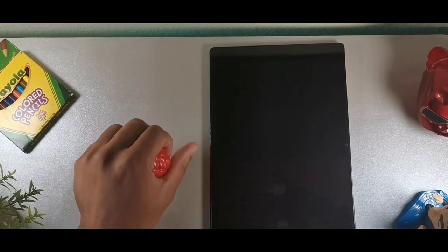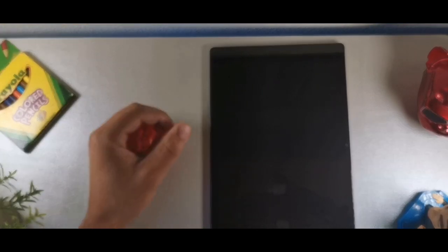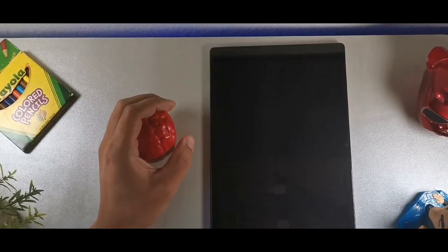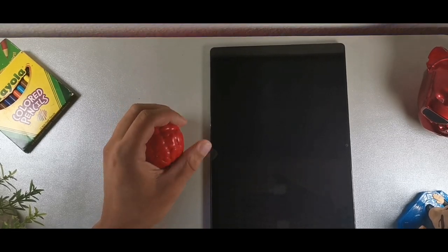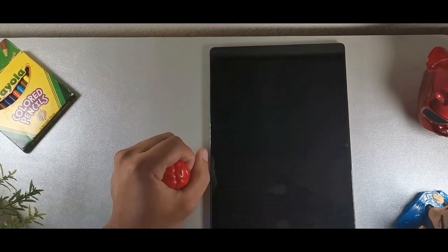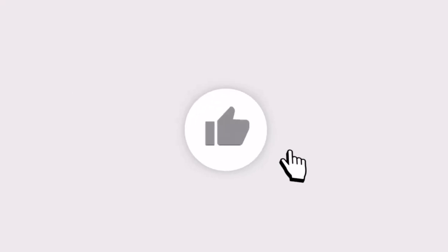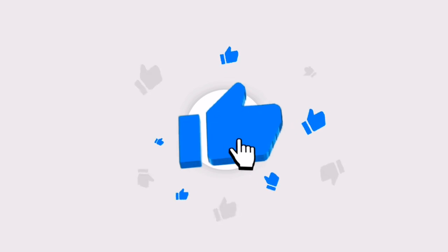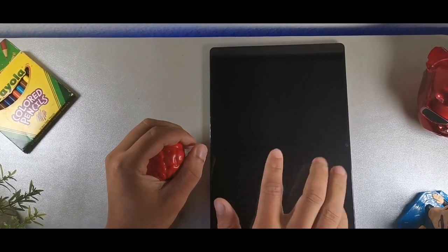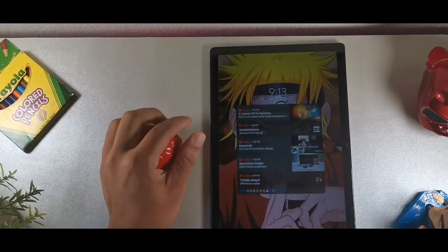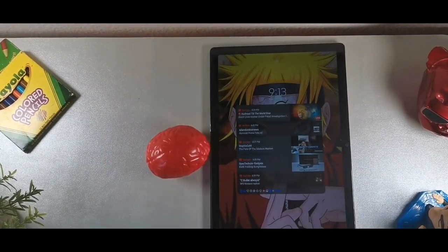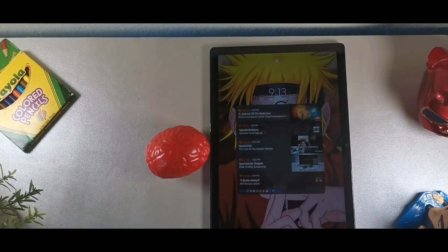Hey, what's going on crew? Welcome back to the channel. I truly appreciate you for coming through. If you're brand new, make sure you stay locked in because we're going to be talking about 41 tips and tricks for the Galaxy Tab A8. Make sure you stay locked in because I'm going to save the best trick for last — the best hidden features.